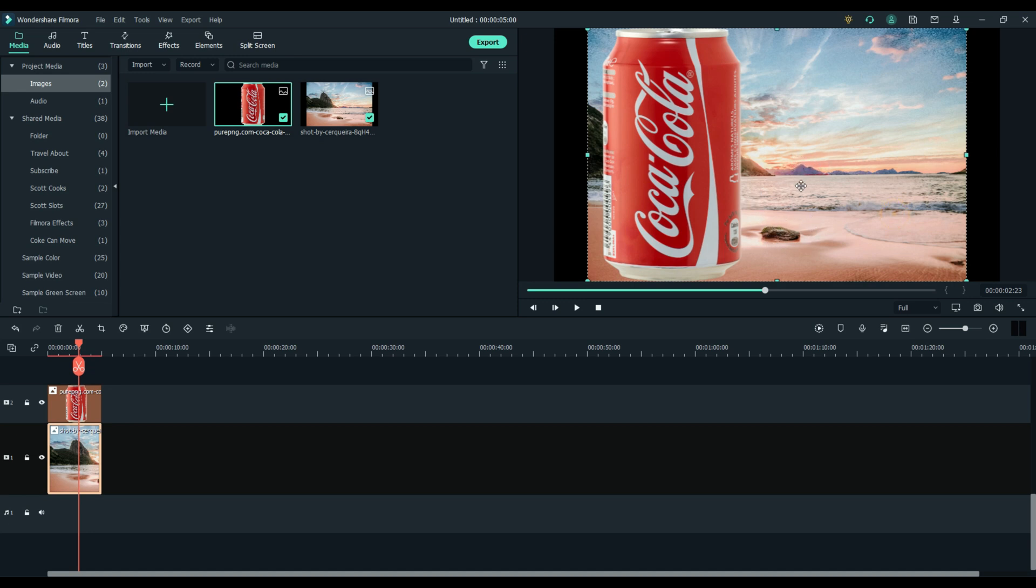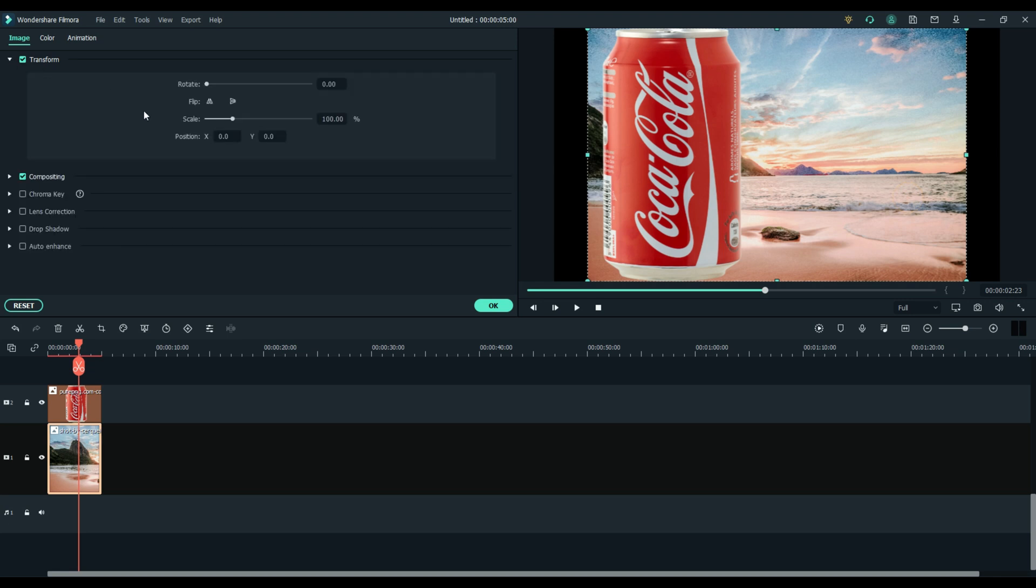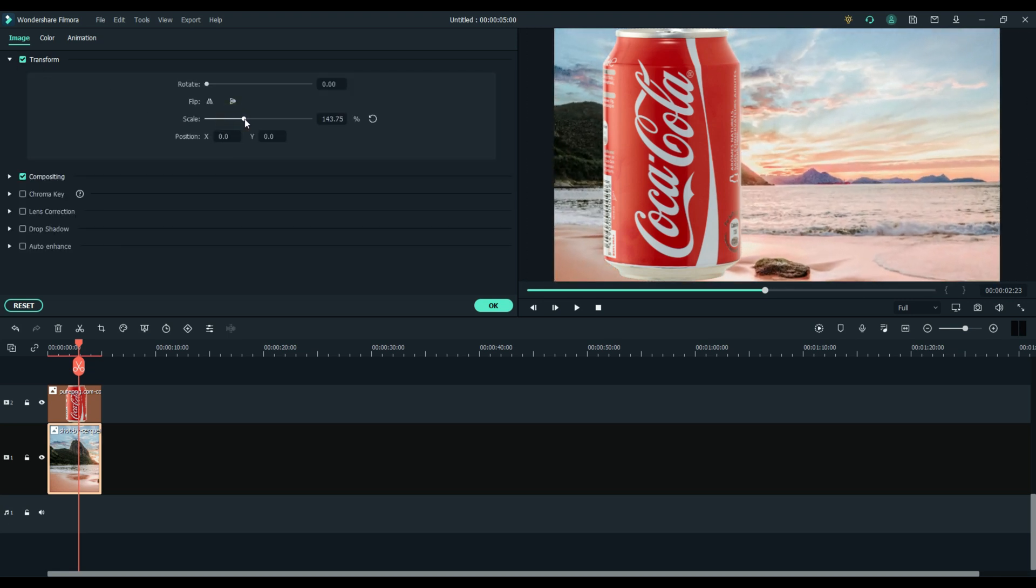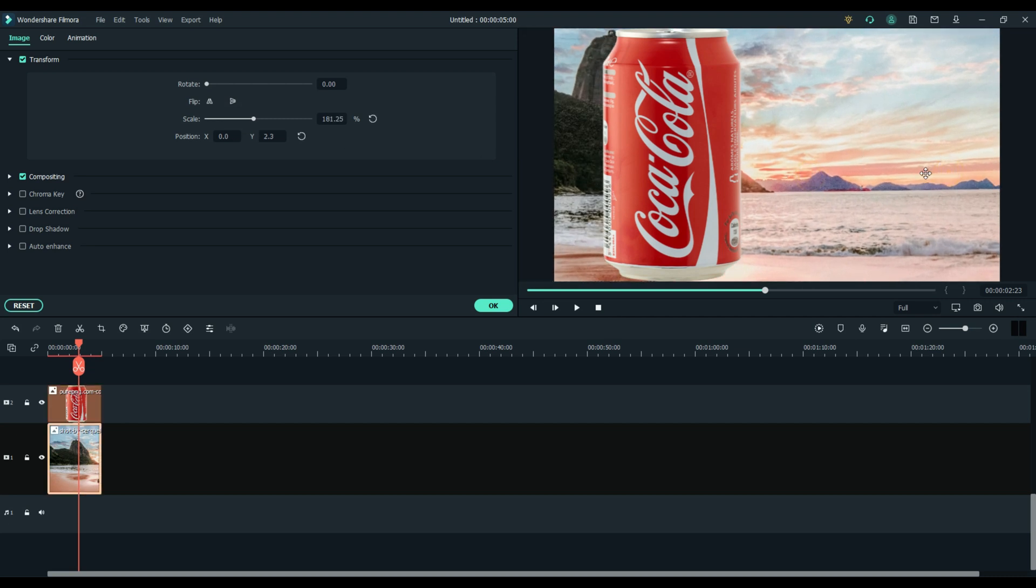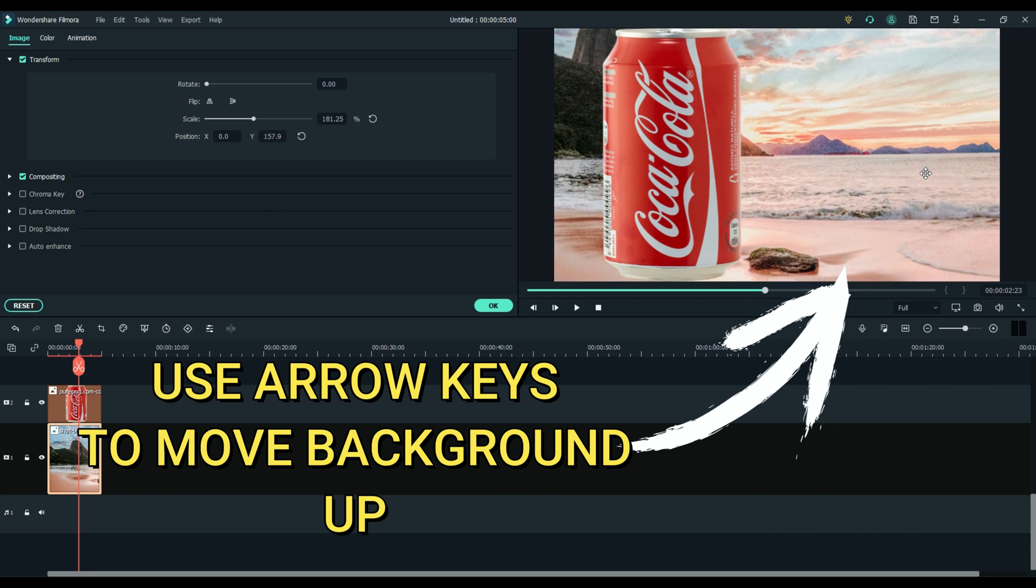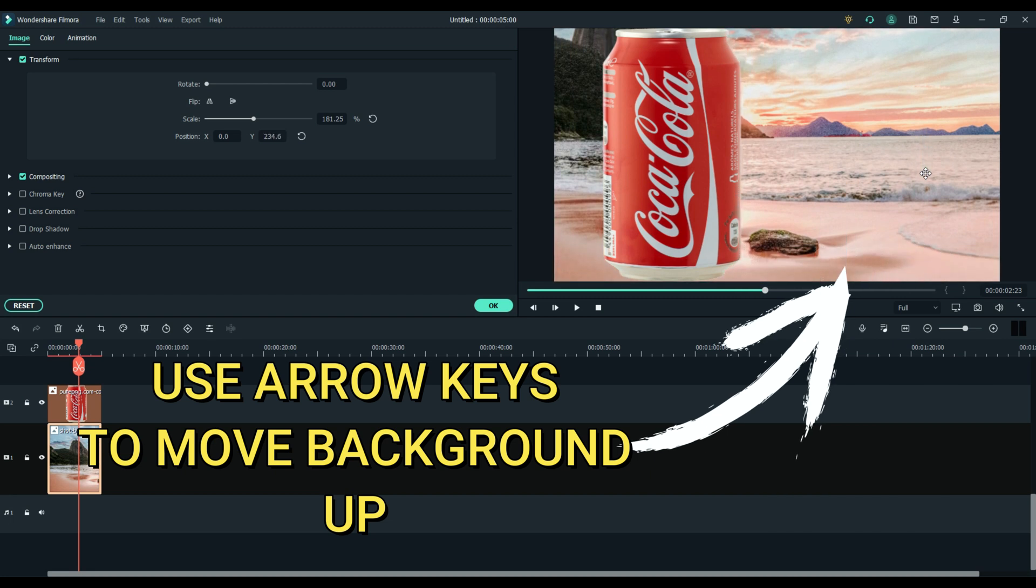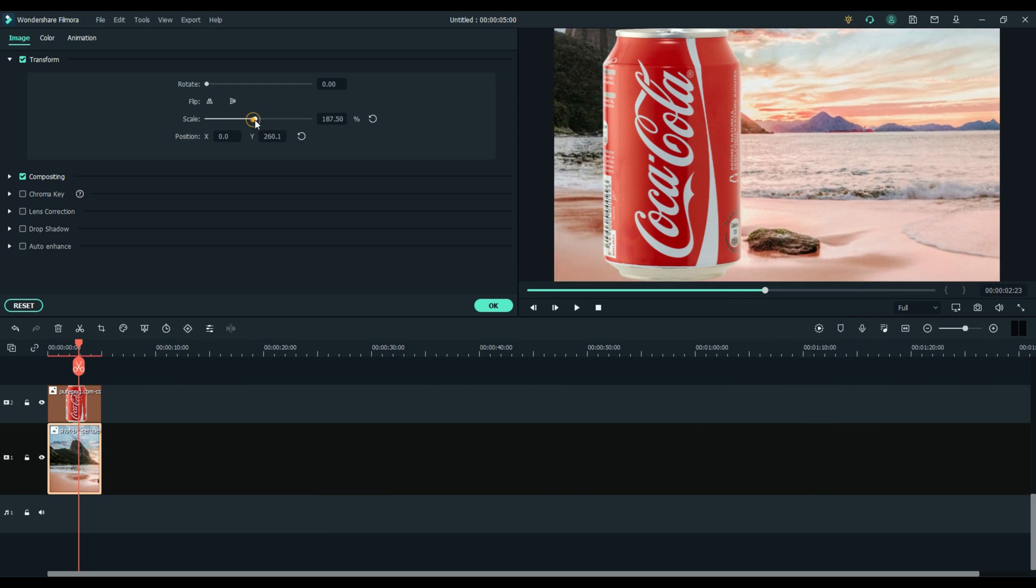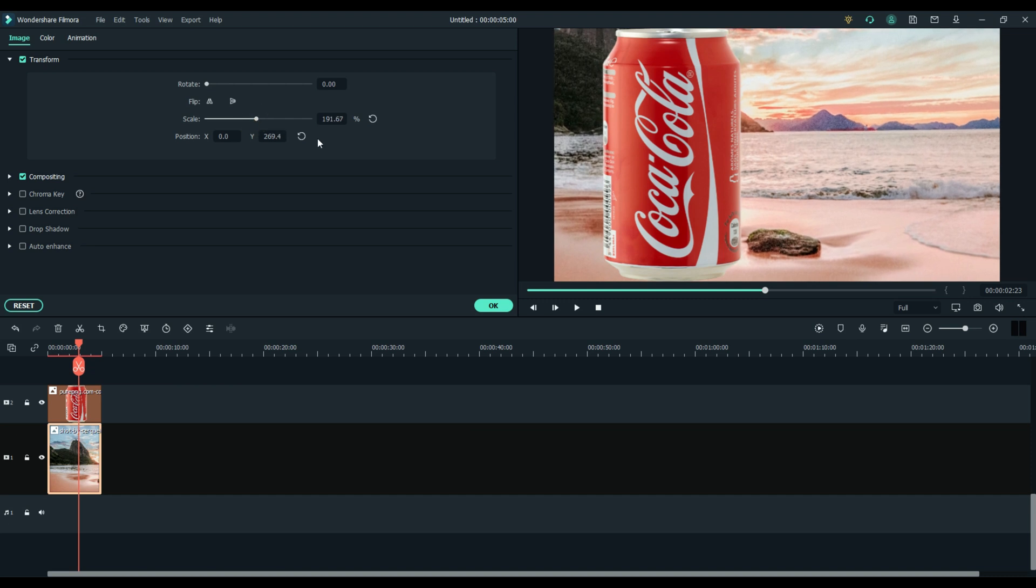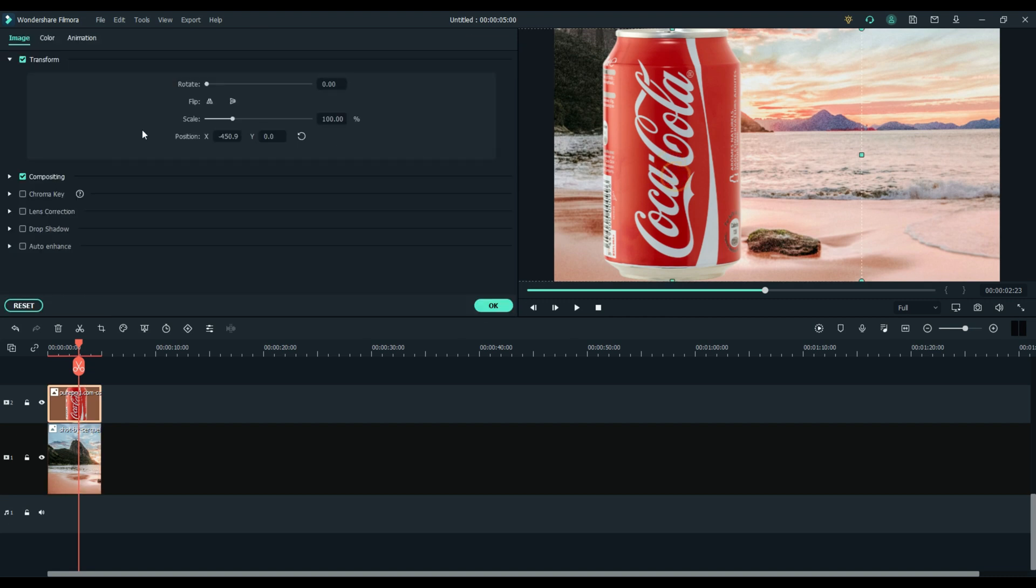Move the Coke can to the side, just get it out of the way, and select the background. There's a couple ways you can do this. You can use the scale tool and remember we're just trying to bring that rock, make that rock bigger and keep the mountains in view. So you can use your keyboard arrows, the up key to keep everything centered. So scale it where you like it, to how big you want that rock. Use your arrow keys to move the background up.